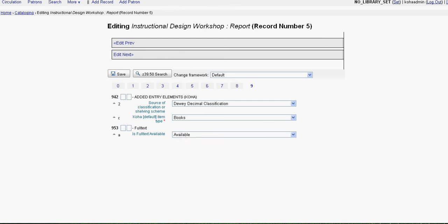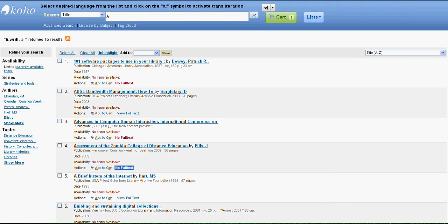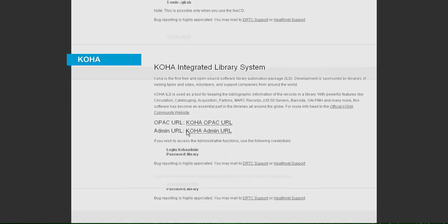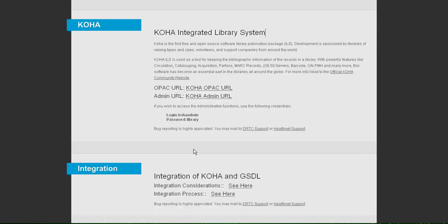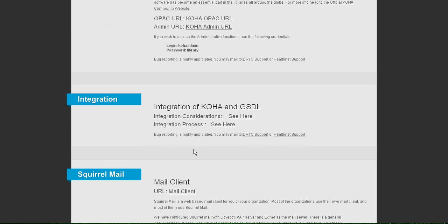Now let's go back to our home page where we have given you the integration considerations, what things you need to do before integration, and what is the process, how you do the integration.